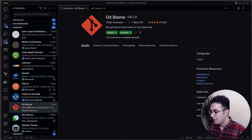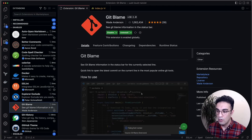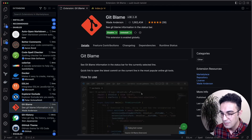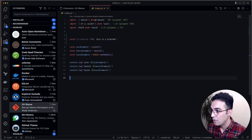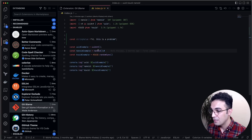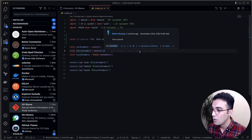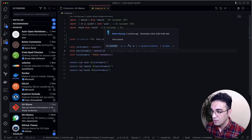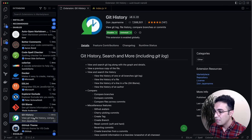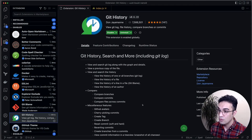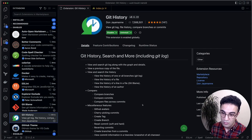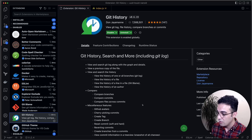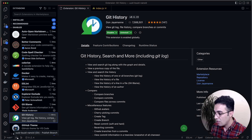Git Blame lets you know who was the last person to change a line of code. If I'm in a file, it tells me exactly — for example two months ago I updated this line and it was my commit. Git History gives you rich data about the history of a file, with extra icons you can click to explore the history.